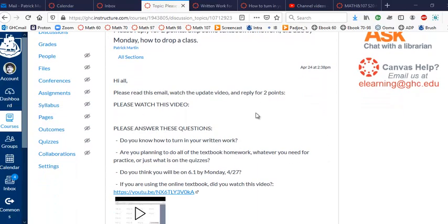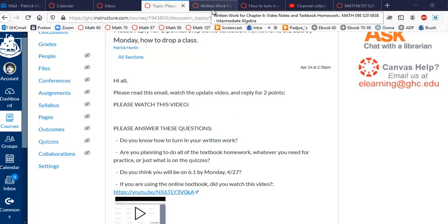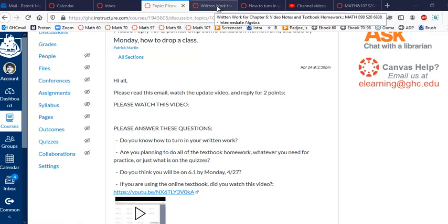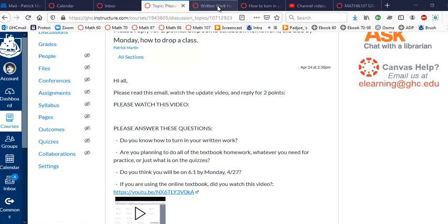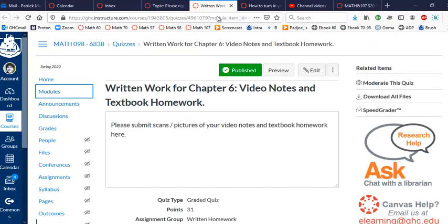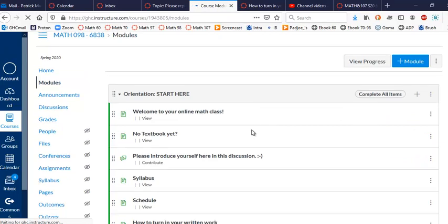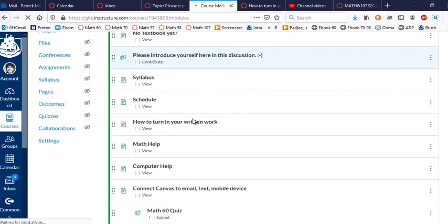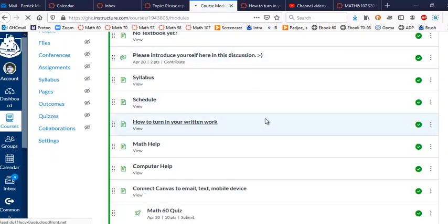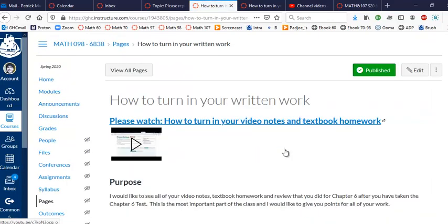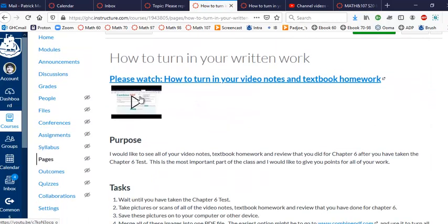Okay, so a few things I want to go over. I've improved the instructions for turning in your written work. So if you go to modules and how to turn in your written work, I've made it a lot clearer now and I've made a new video as well if you want to watch that.